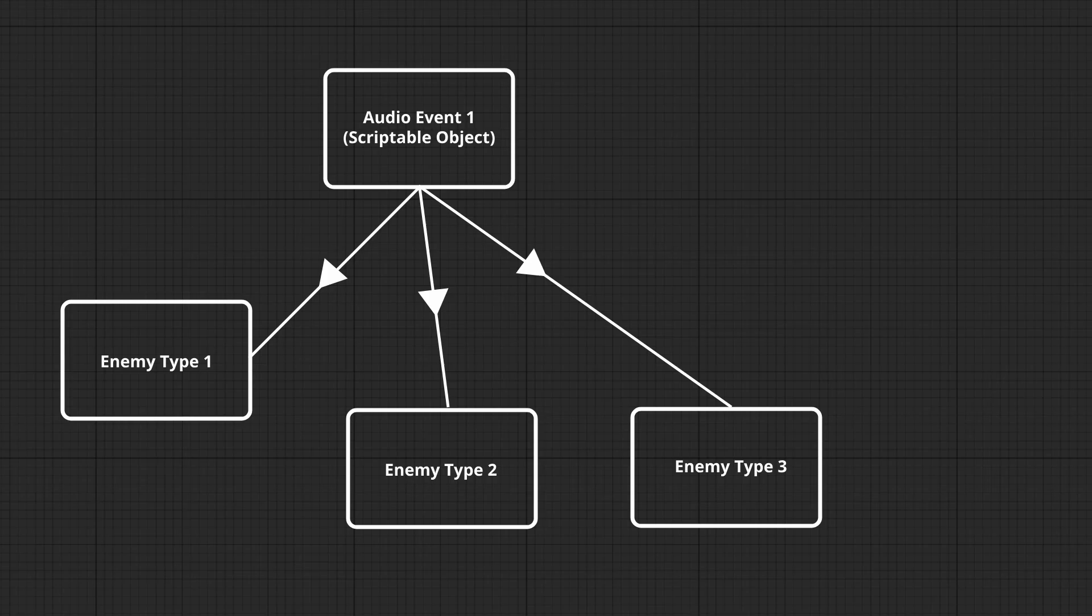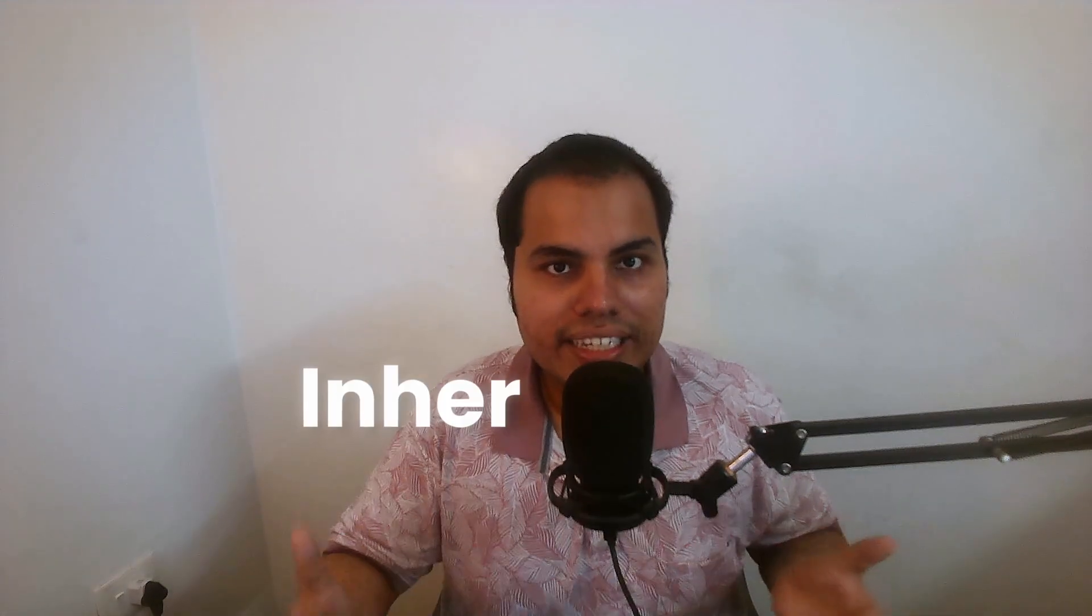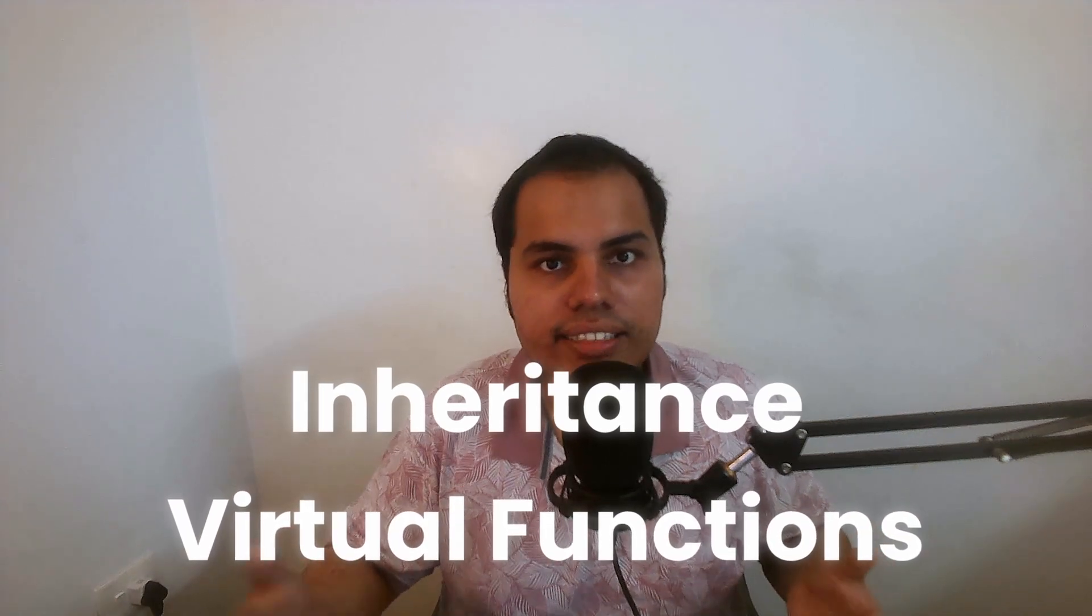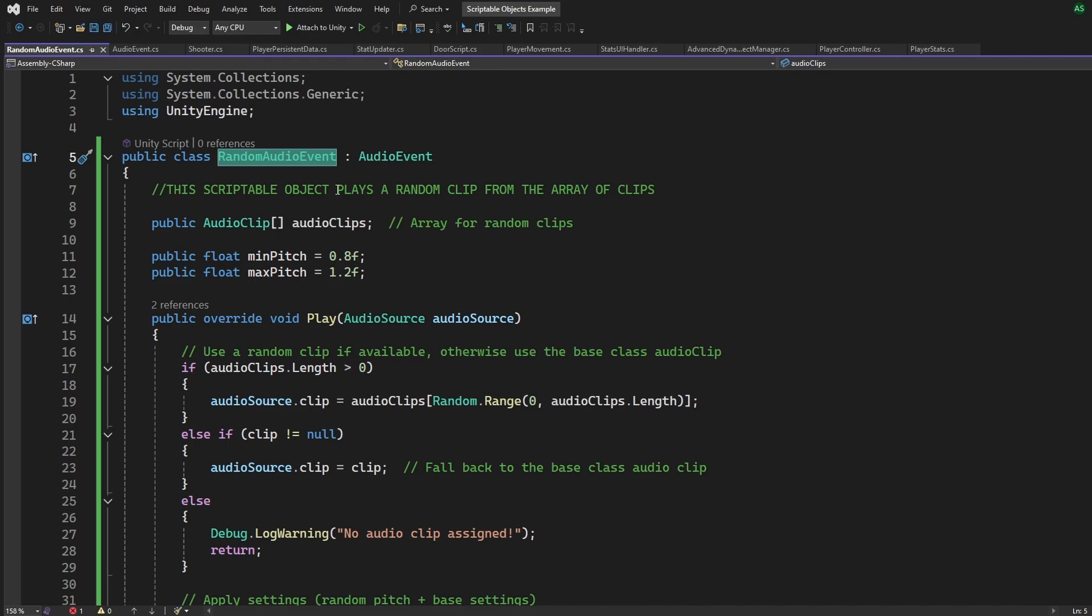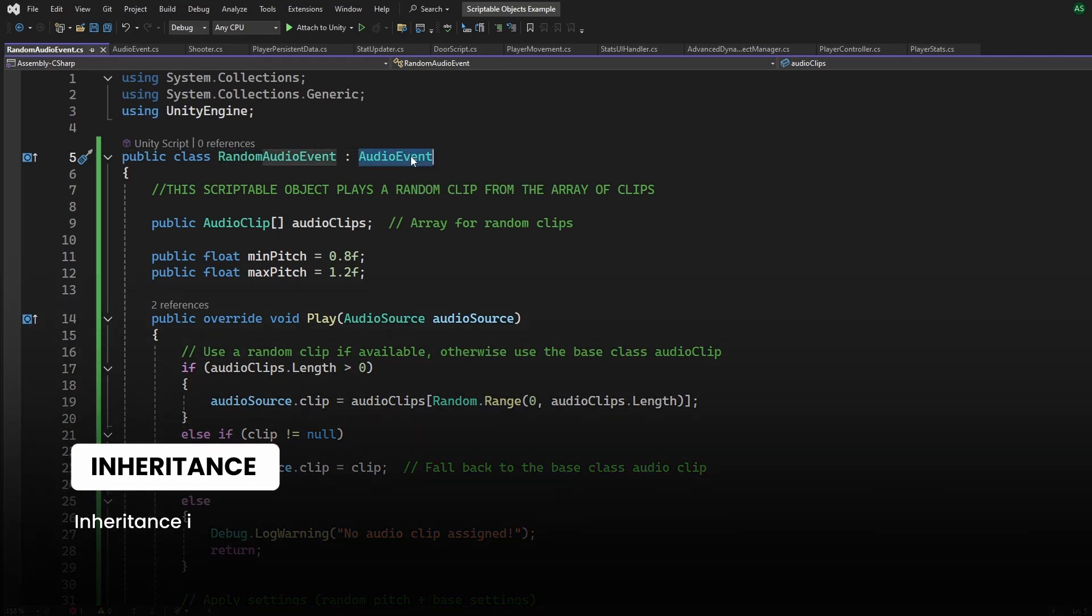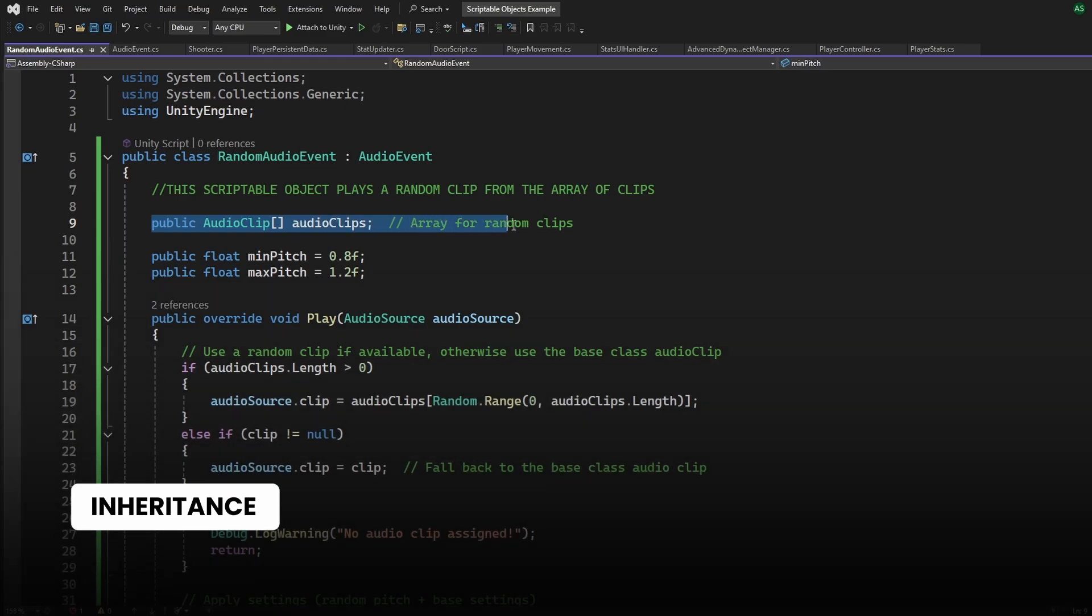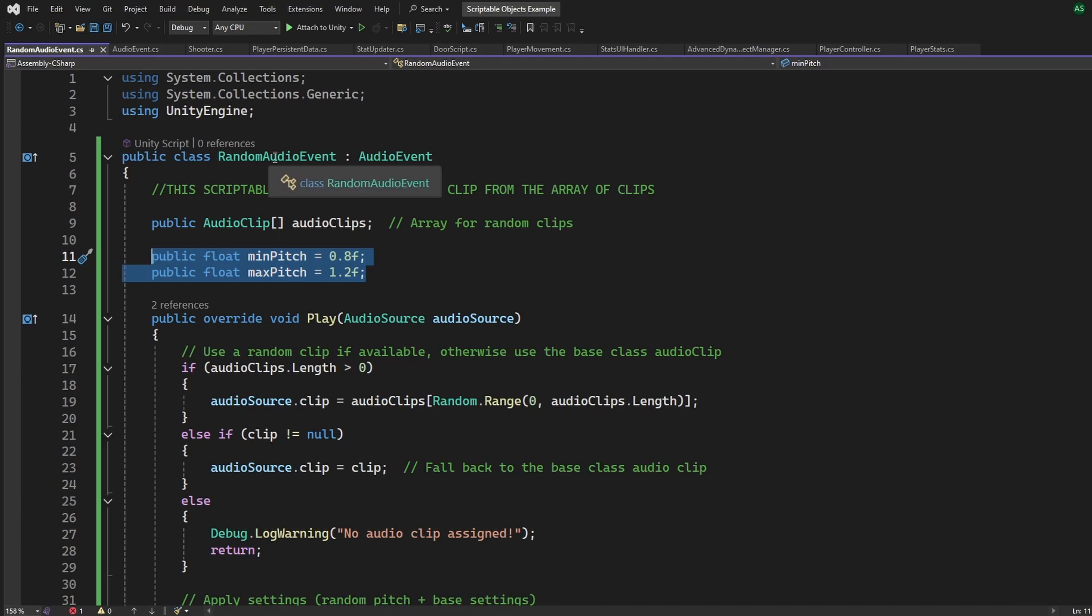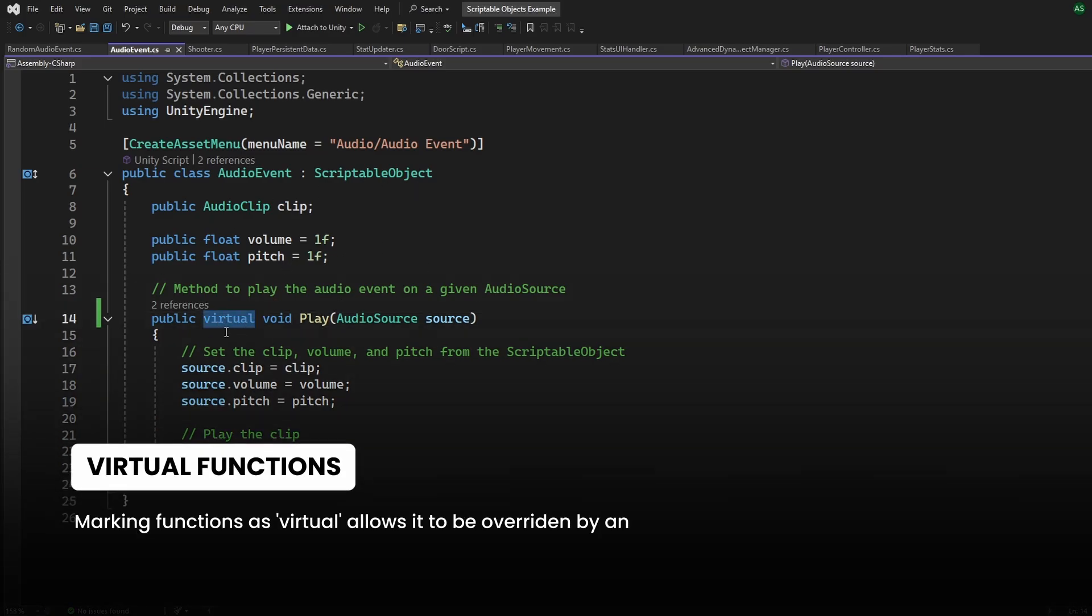The advantage here is reusability as you can reuse the same asset for multiple enemies and there's just a single line of code in your mono behavior script. You can also use inheritance and virtual functions to add customization for each audio. In this example, I've created a random audio event which inherits from the audio event scriptable object.